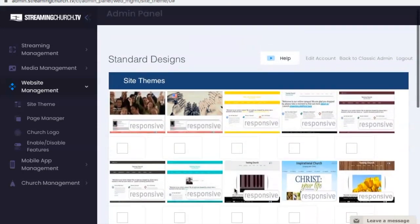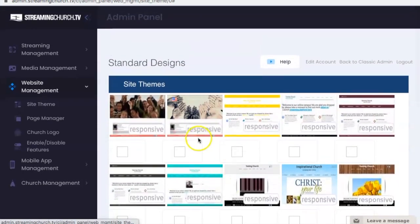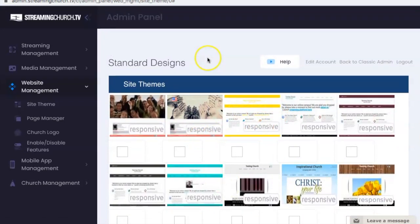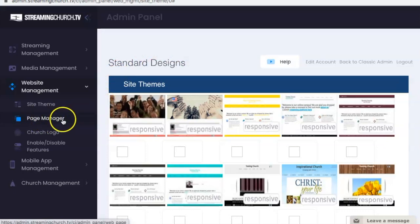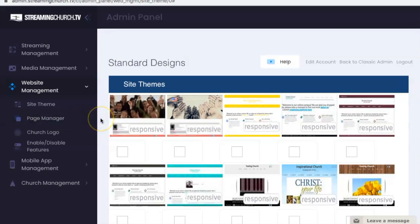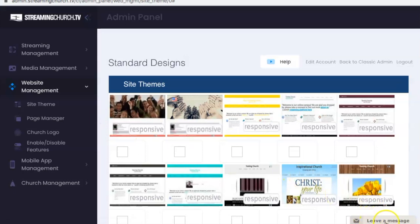But other than that, that is basically it. You can go through, try out these, see how they look on your website, and to change the content and the menu, you can go to the page manager where we have another help video to help you through that process. If you have questions on this or anything else, feel free to email us at info at streamingchurch.tv or you can go to our website and use our live chat box located right here. Thanks.